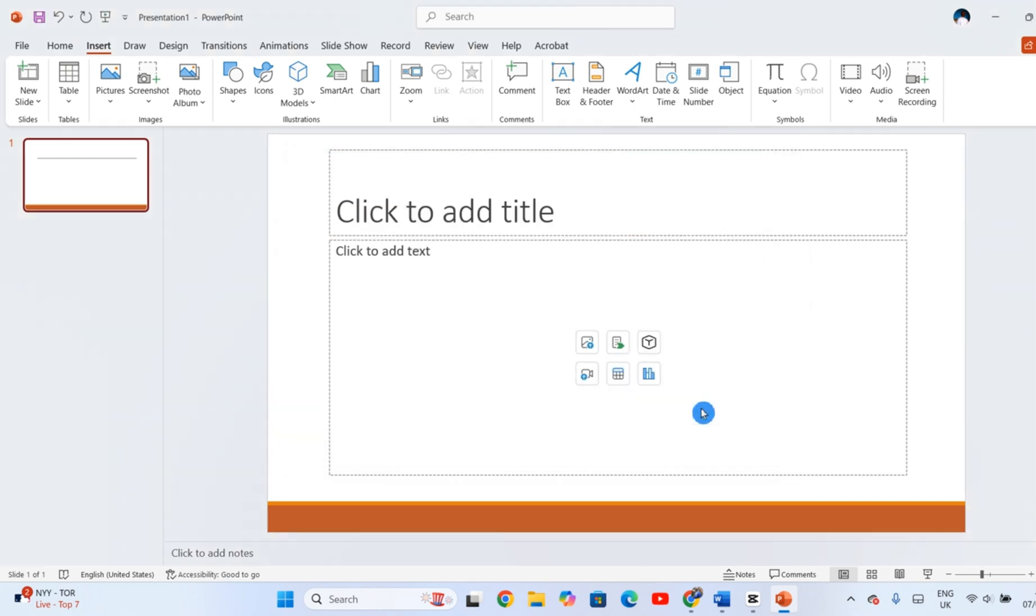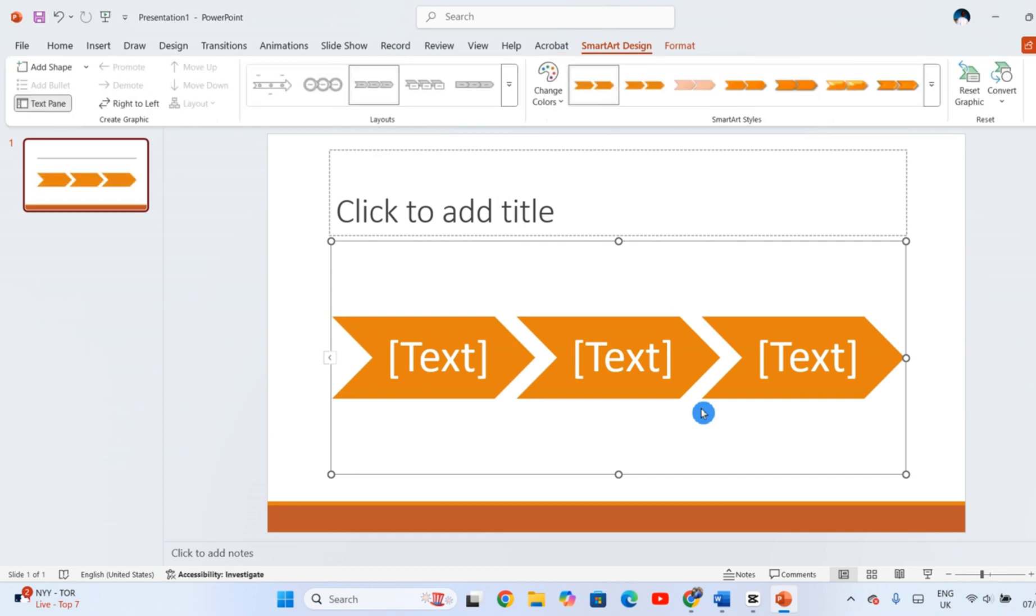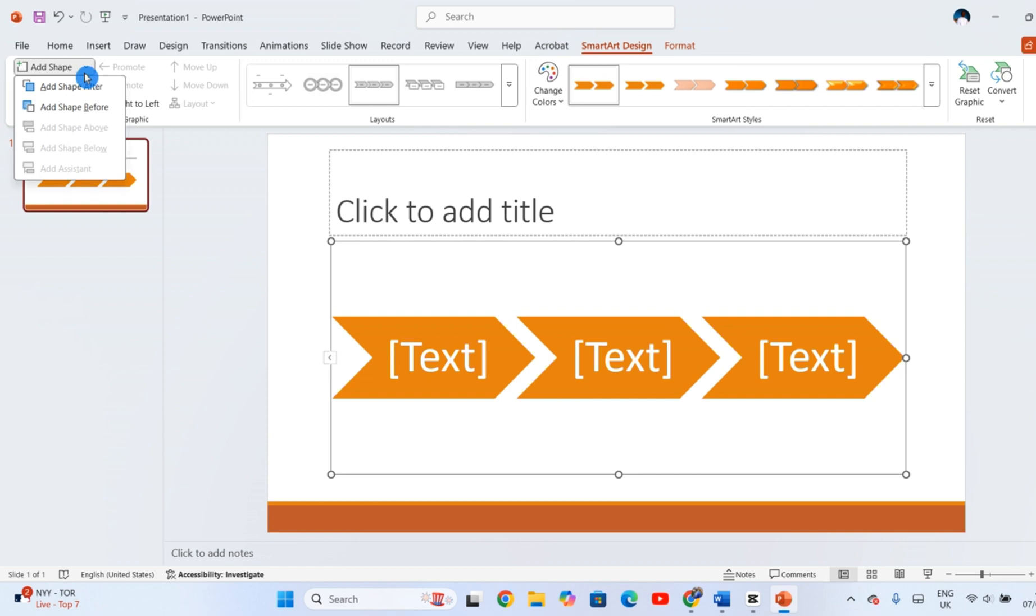If you're working with a process that has more steps than the default layout, no problem. You can easily add more elements. Go to the SmartArt Design tab and use the Add Shape drop-down to include additional items before or after existing ones.